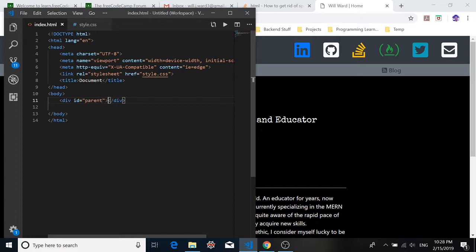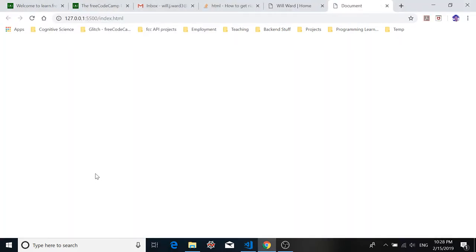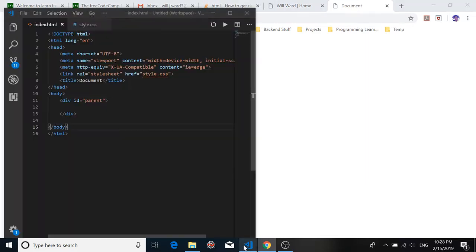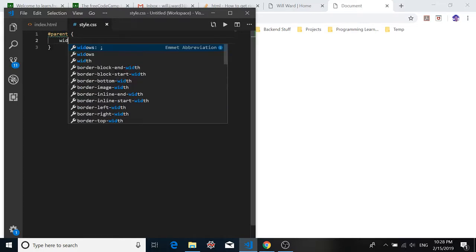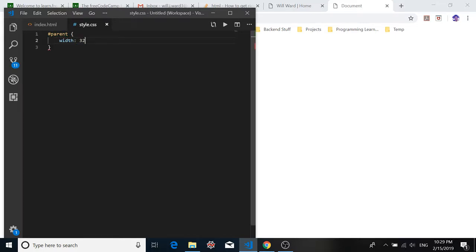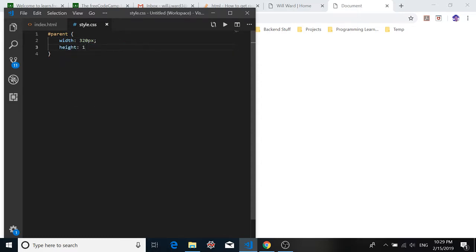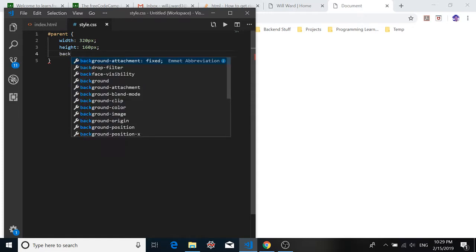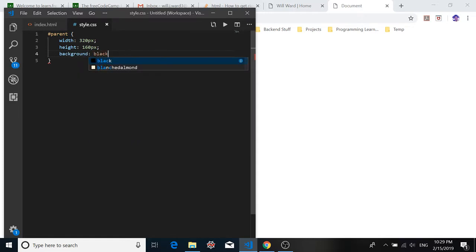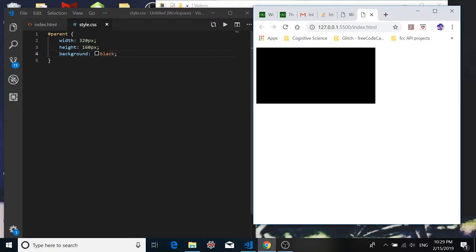We're going to nest some divs inside of it, but for now we'll make this div visible on the screen using CSS. If we open with live server we see nothing because we haven't done anything yet. So we go into our style sheet, create a selector for our parent div, and we'll give it a width of 320 pixels, a height of half that, and a background color of black. Now we see our div on the screen.